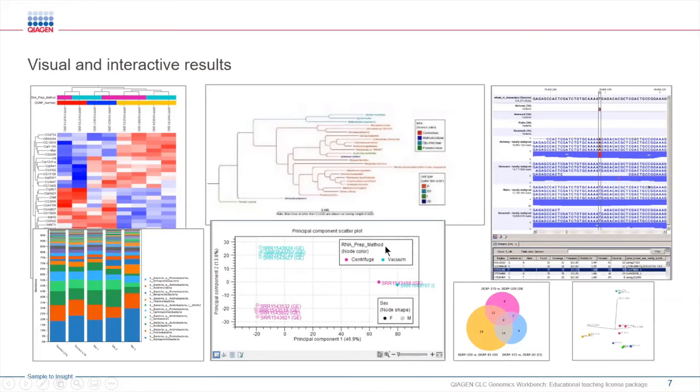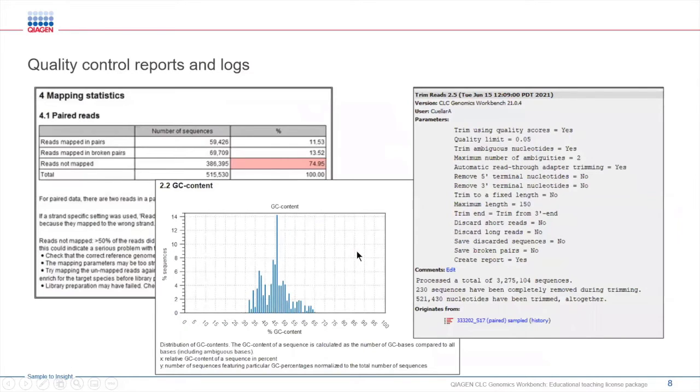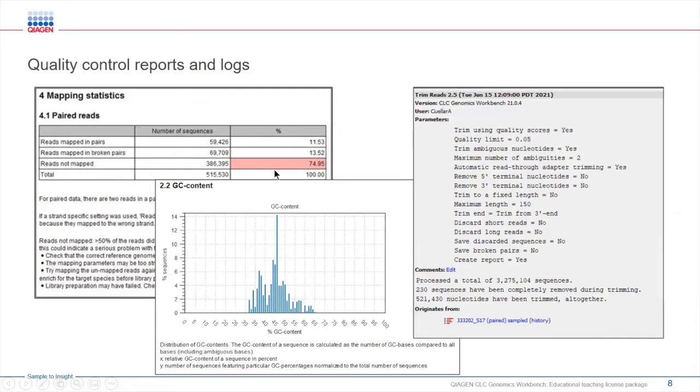In addition to generating these outputs, one of the things that makes CLC special is that it will do additional things that are very beneficial to users like you, such as generating QC reports. If you map reads to reference, for example, CLC will generate a QC report.